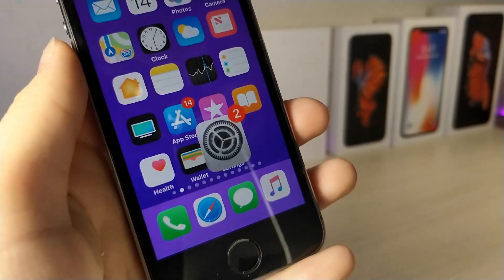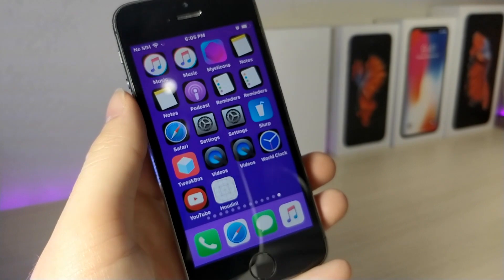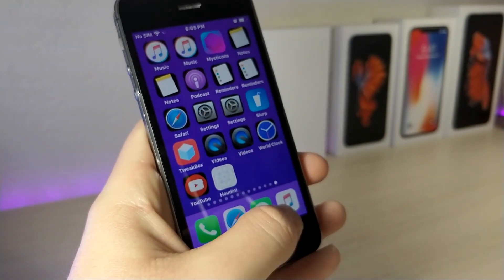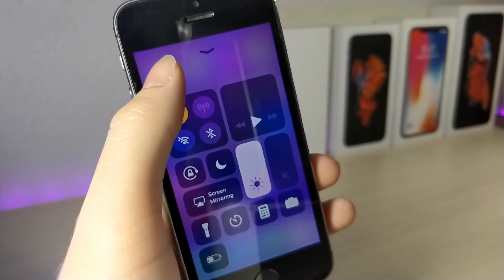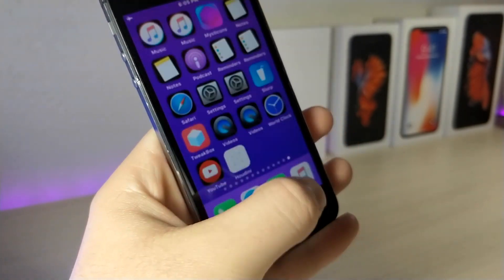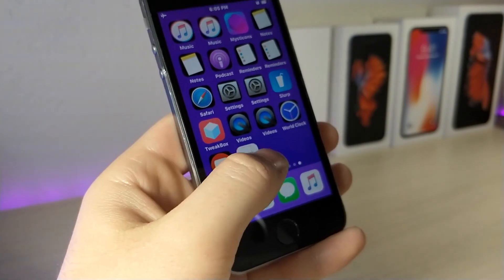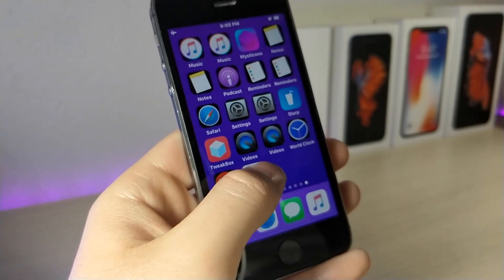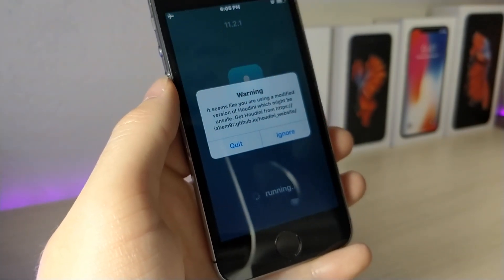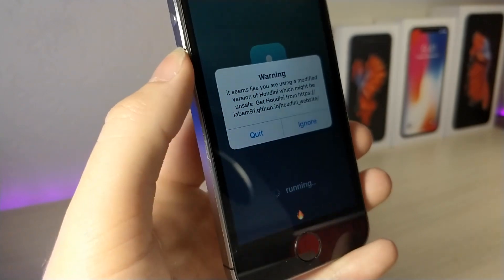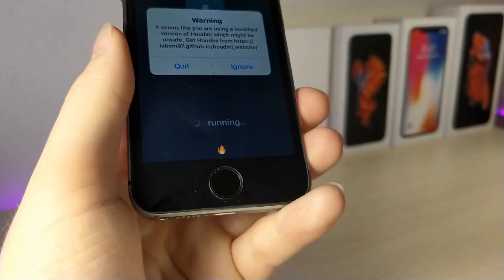Once all that is done, when you try to open the app you're going to want to put your device on airplane mode and make sure that Siri is turned off, or else this will not work. Once you open the app you're going to get a pop-up asking you to quit or ignore — wait for the fire emoji to disappear at the bottom of the screen and then tap on the ignore button.